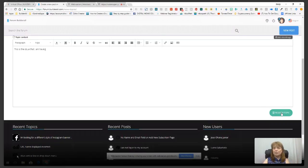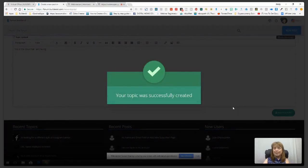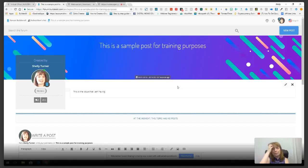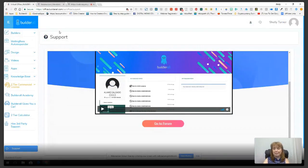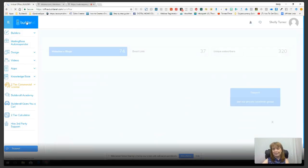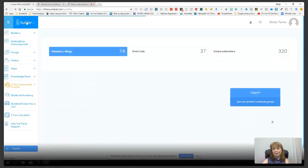Once you get all that information in, go to Register Topic and now your topic is registered. The moderators will see it and answer as quickly as they can. When you're done, just close the forum window and you're back at your dashboard. That's how easy it is to use the forum.